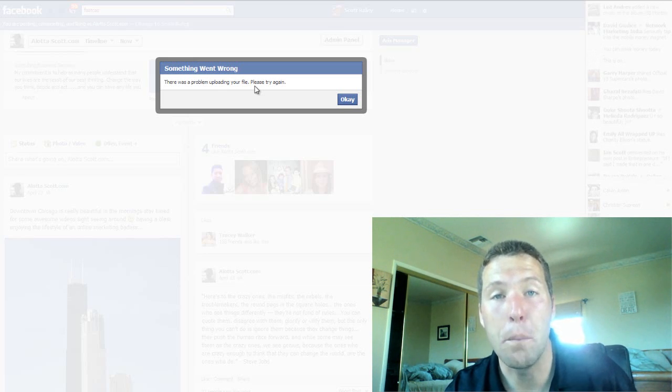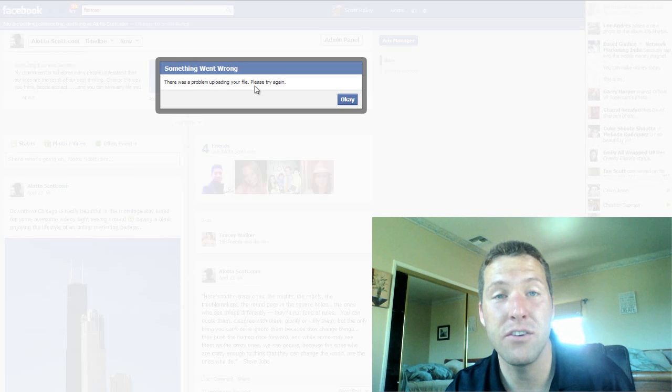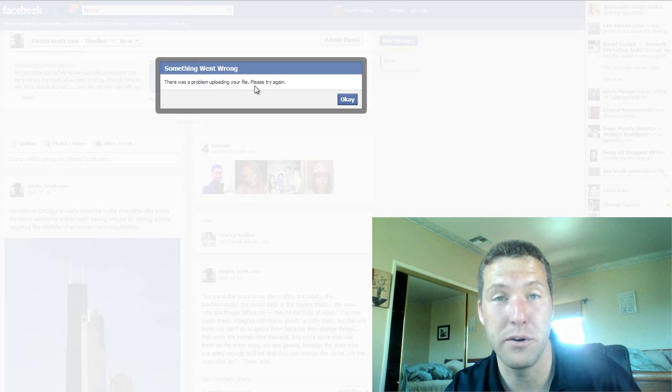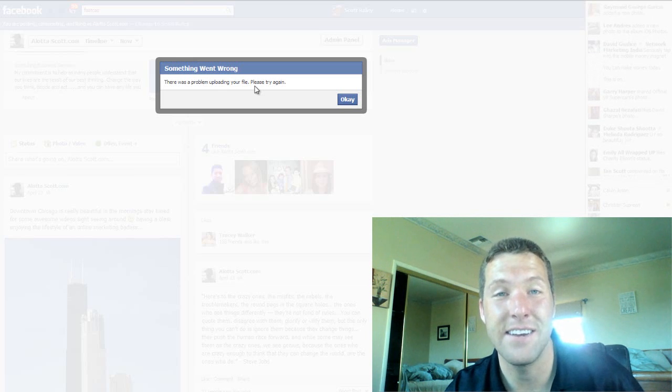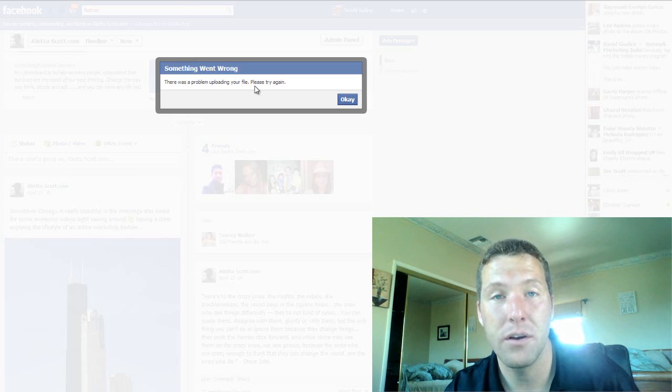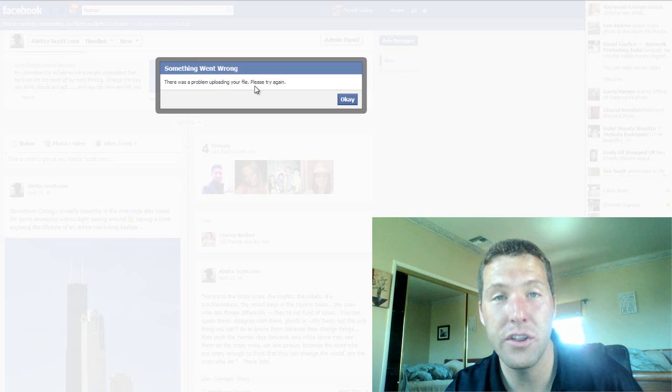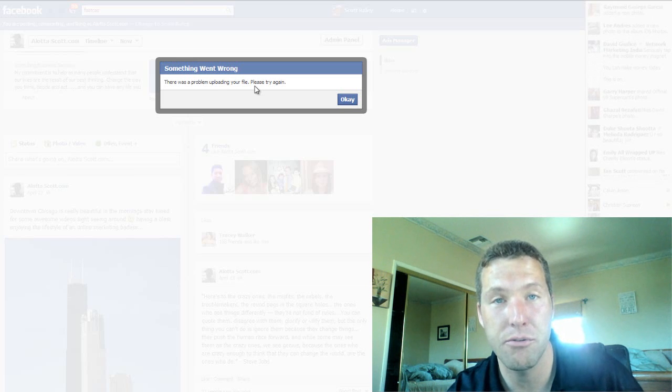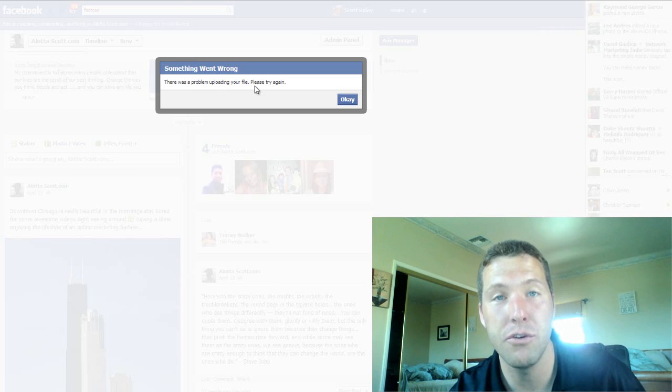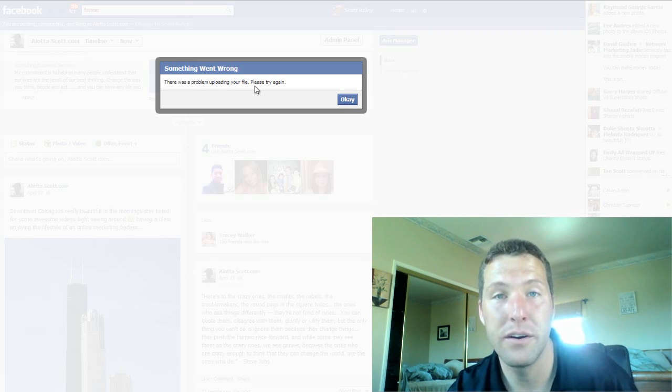I even met a lady who personally messaged Mark Zuckerberg and asked him, hey man, what's the story? Is there a solution to this? Help us out. There's thousands of us looking for a solution. He didn't get back with her. They don't care.